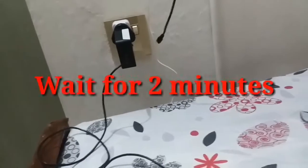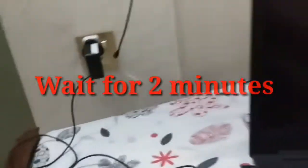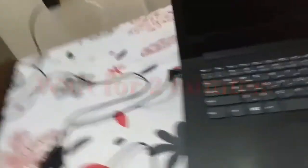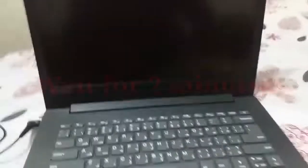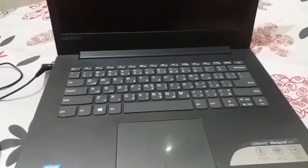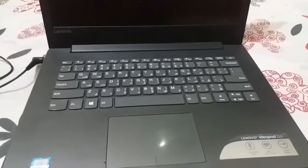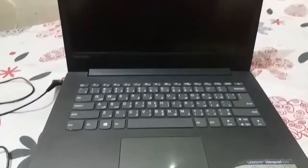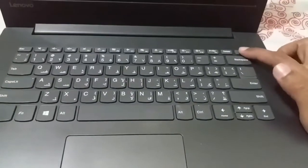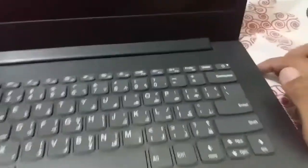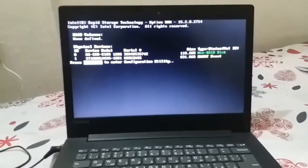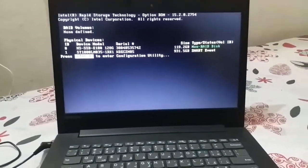And then what you have to do is wait for 2 minutes, as you can see my laptop is plugged in charging. So viewers, after 2 minutes, press down the power button of your Lenovo laptop. As you can see, as I press down the power button of my Lenovo laptop, it turned on. You can see that my Lenovo laptop has been turned on.